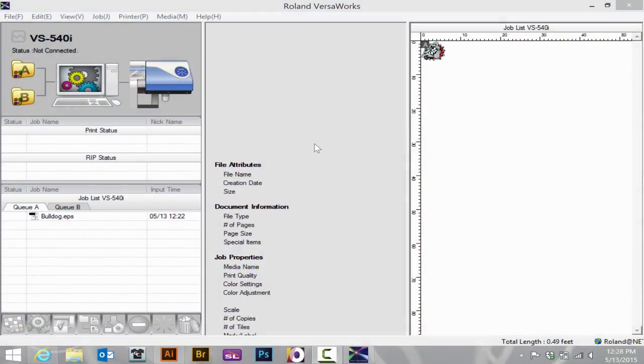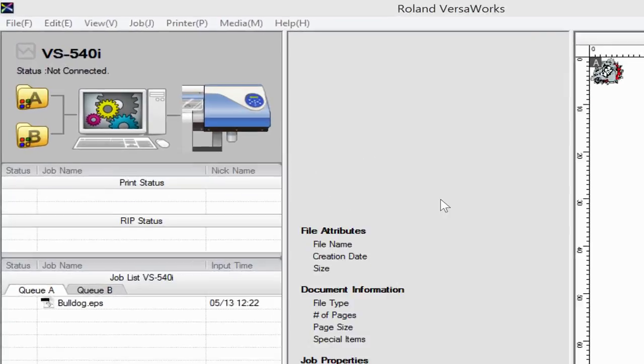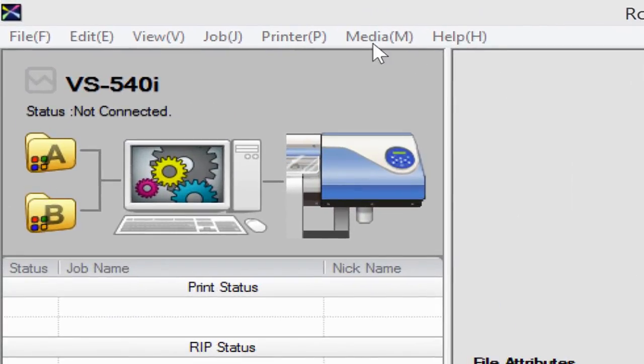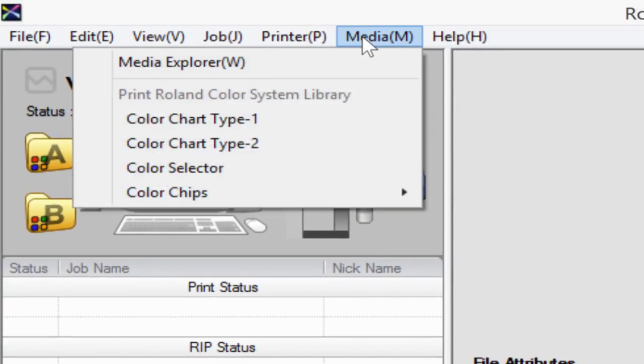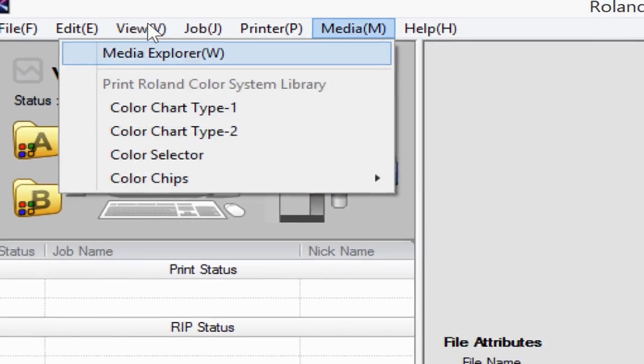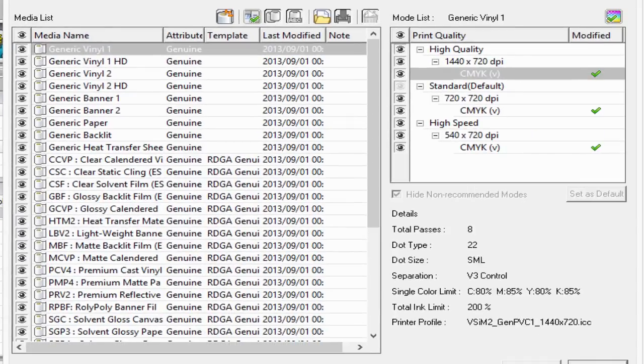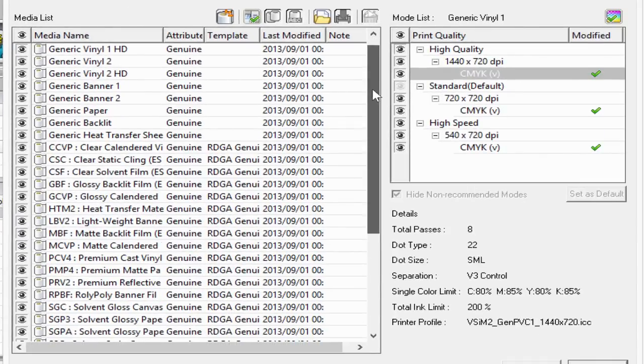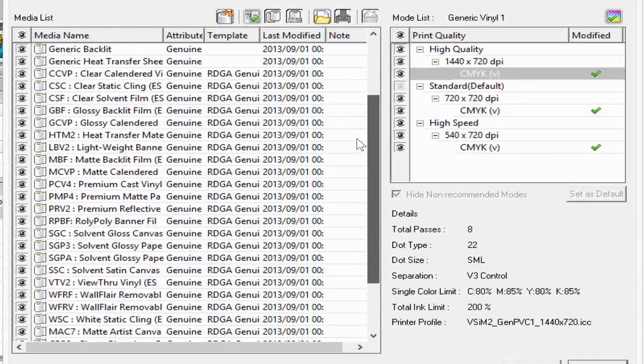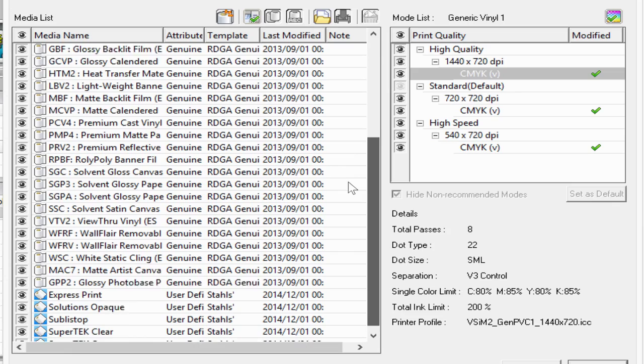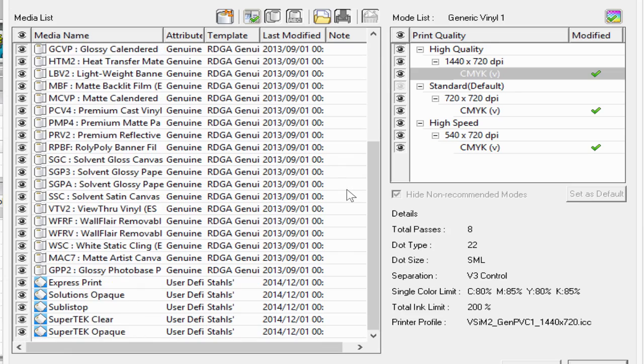If I wish to modify a profile, I can go to the Media Explorer under the Media tab. Once in there, all of the generic profiles and Roland specific profiles cannot be edited. You can make a copy of a profile.